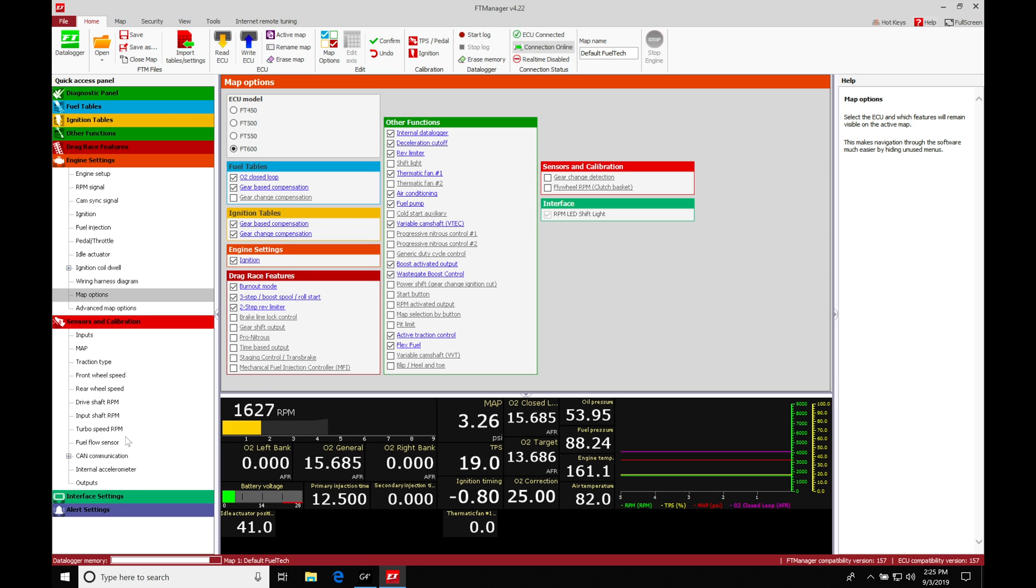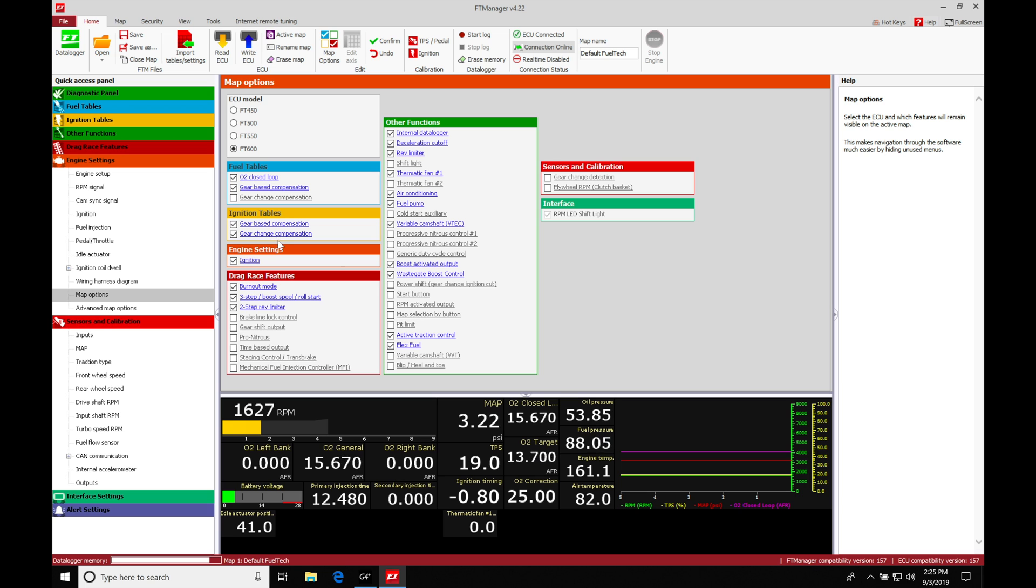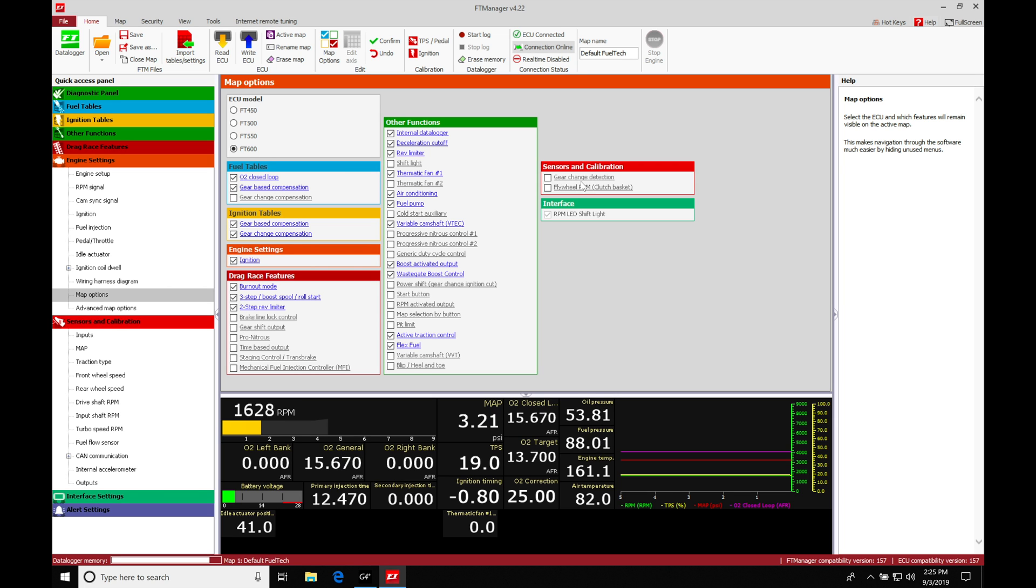That's going to be populating an actual setup window here under our sensors and calibration tab. We do have in this file here under the fuel and ignition our gear base compensations and the gear change compensation. These tables are already clicked on and set up, but they're not going to do anything until we actually click on gear change detection.